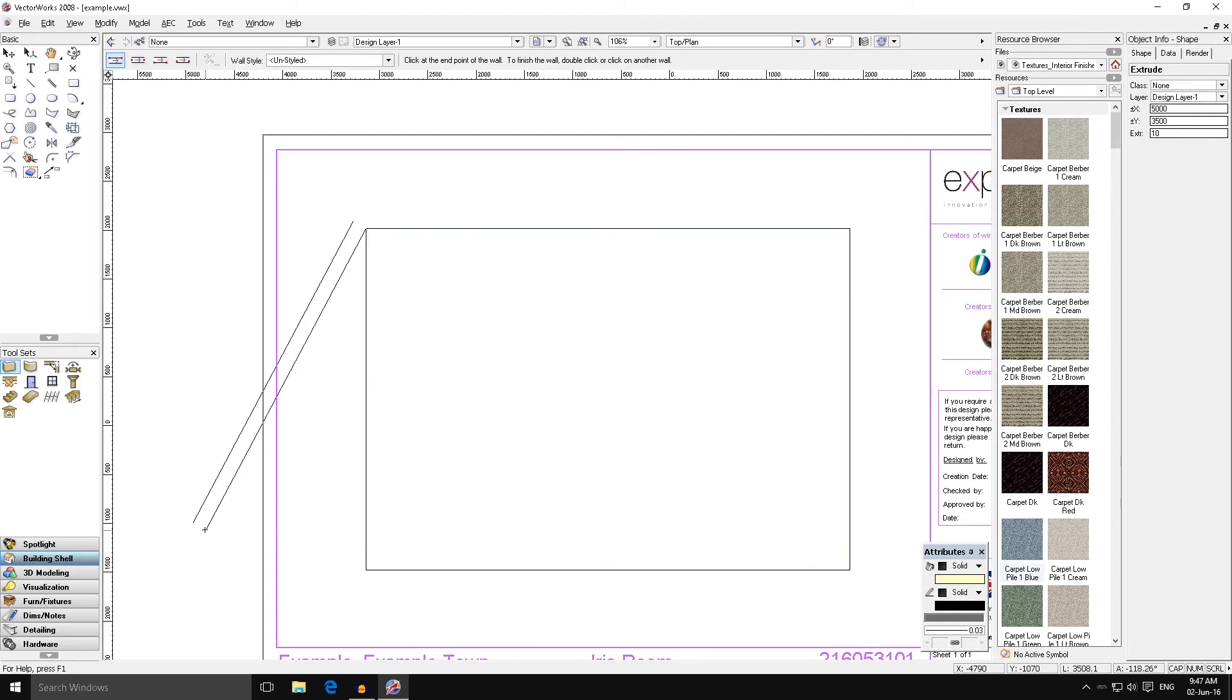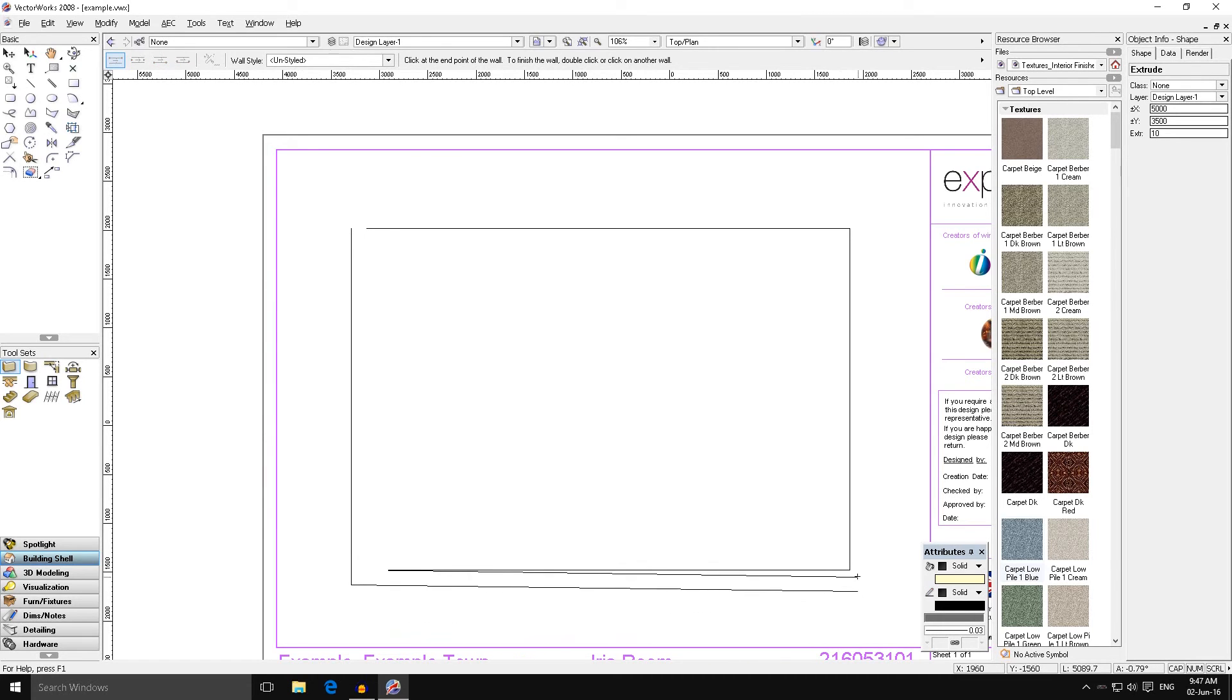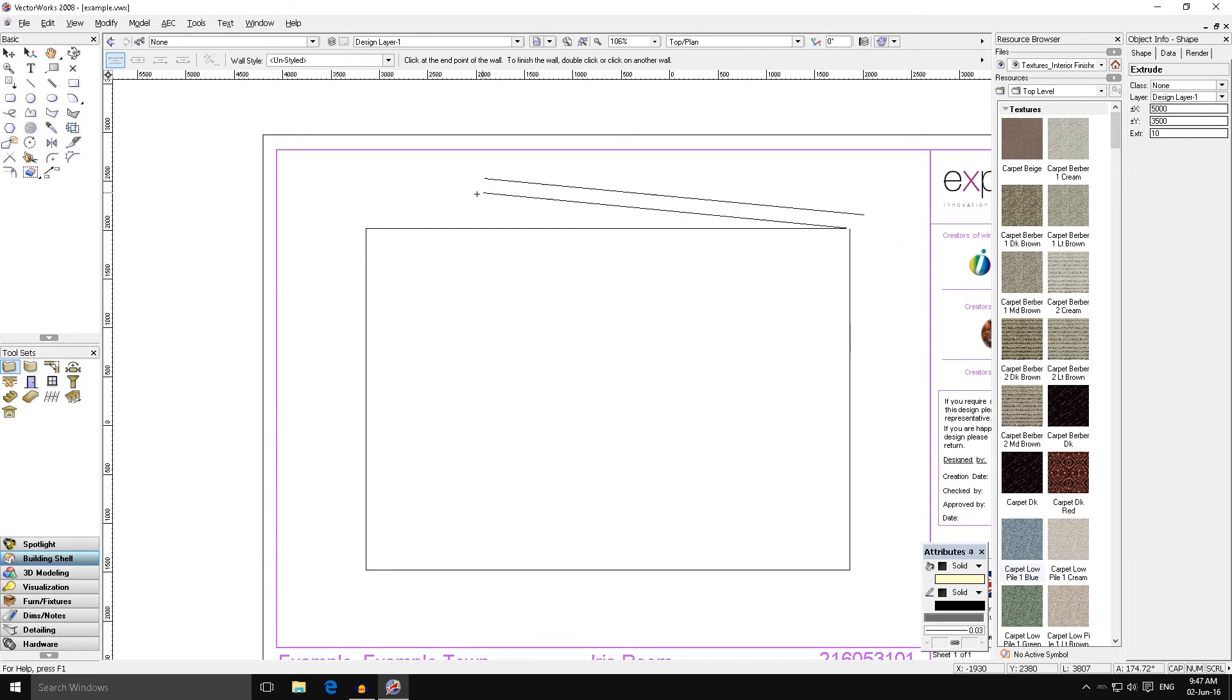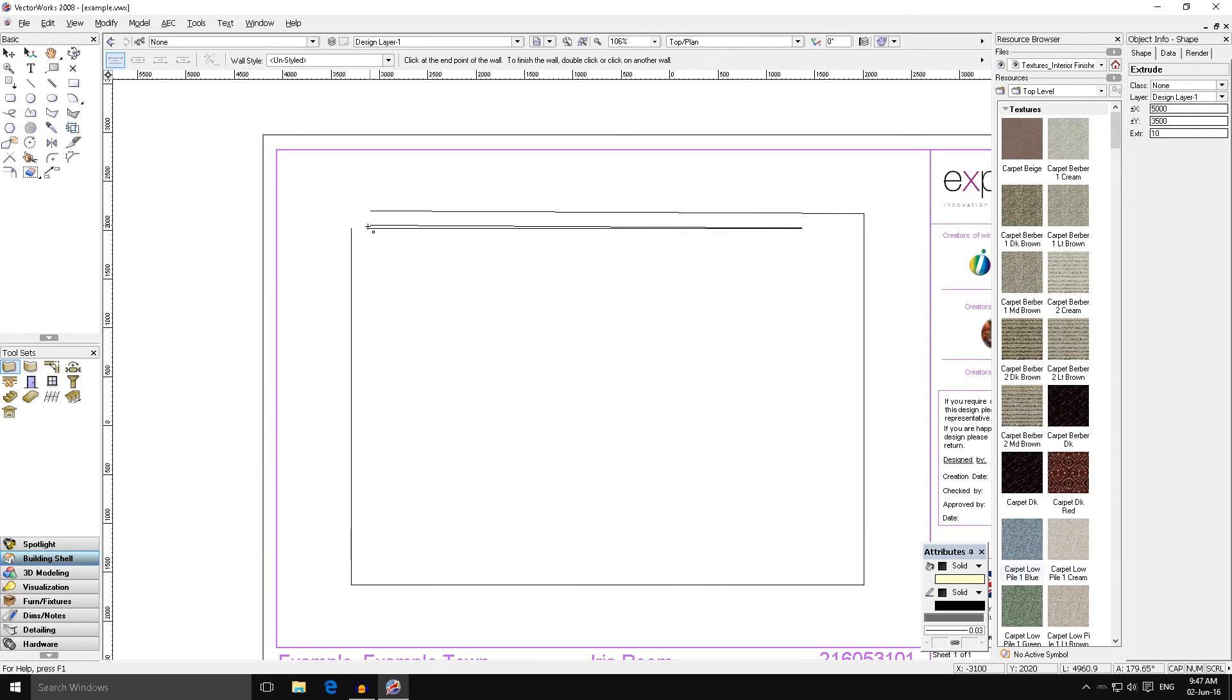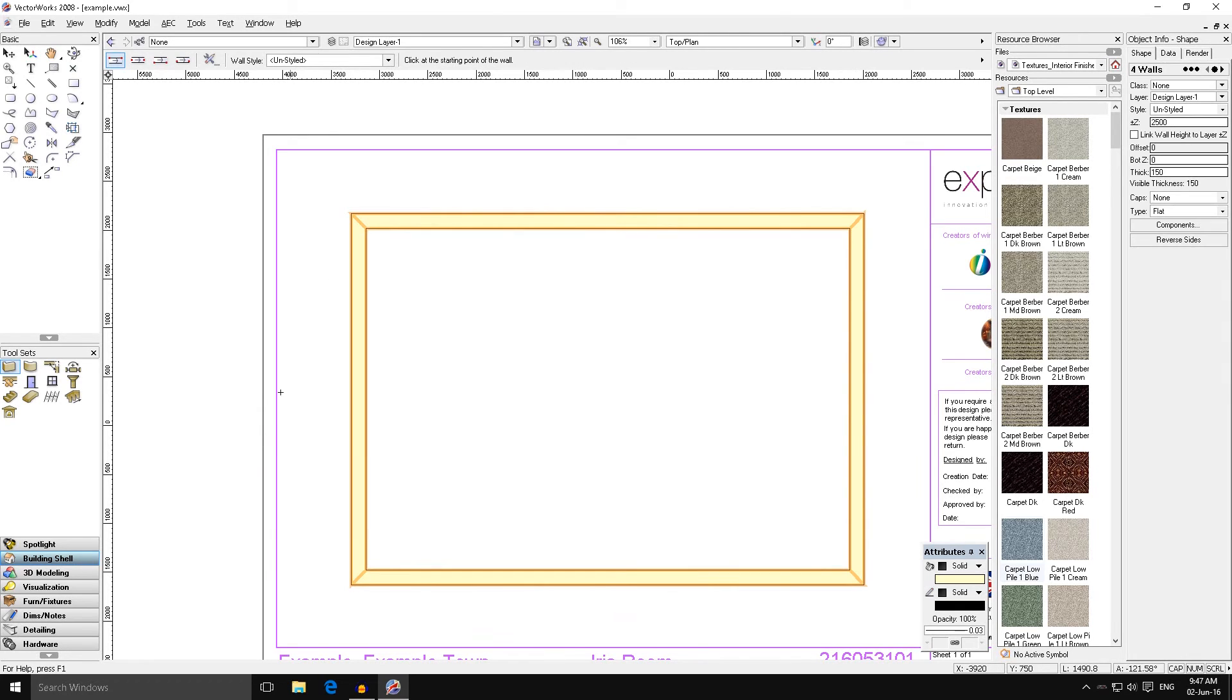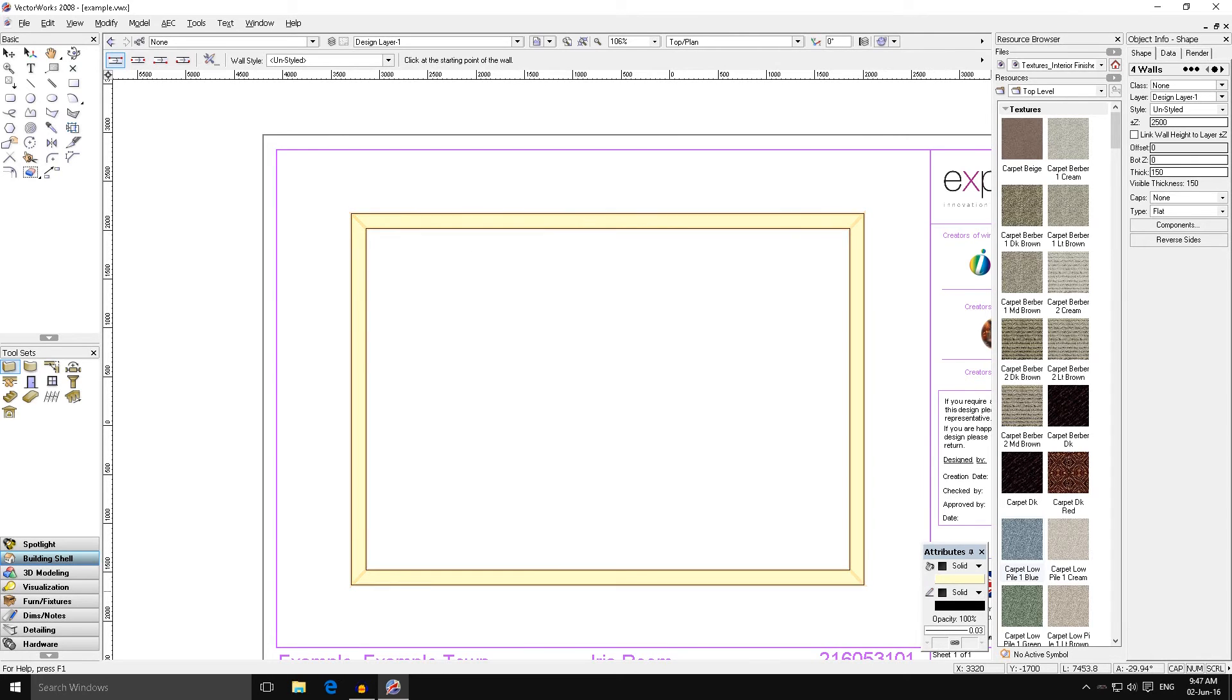We start drawing our wall and I can move it around everywhere, but again we want to snap it to this corner. Again we've got the object dialog which is important. Over to the next, same again. Same again, and finally back to the start and we've drawn our walls. It's defaulted to a yellowy color.